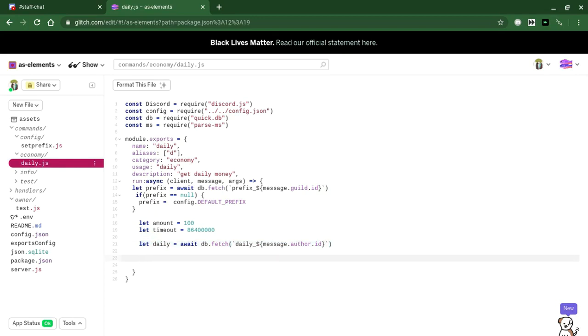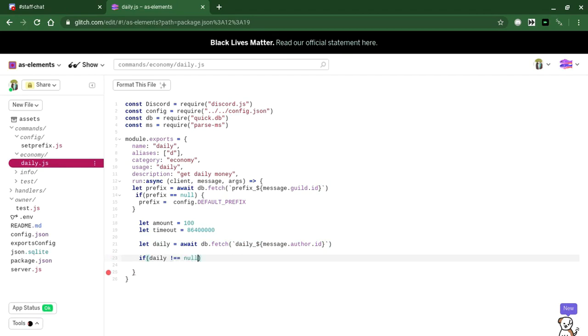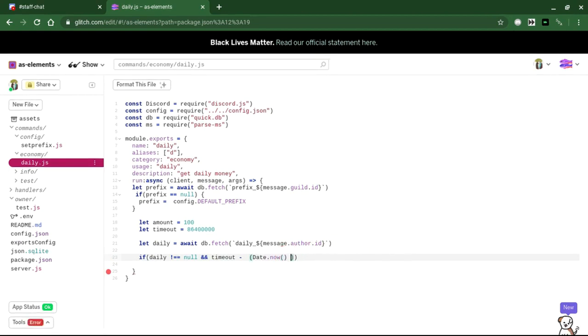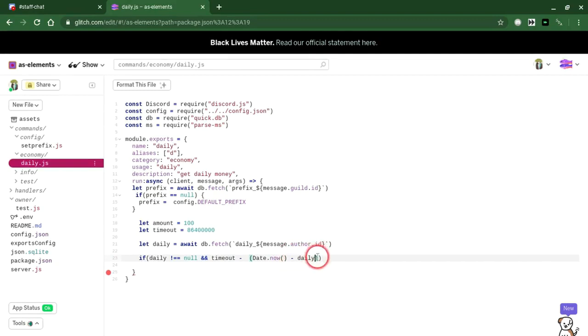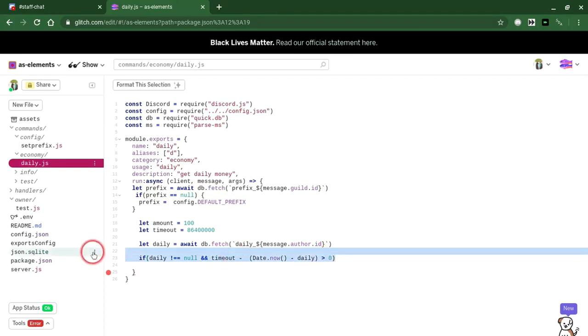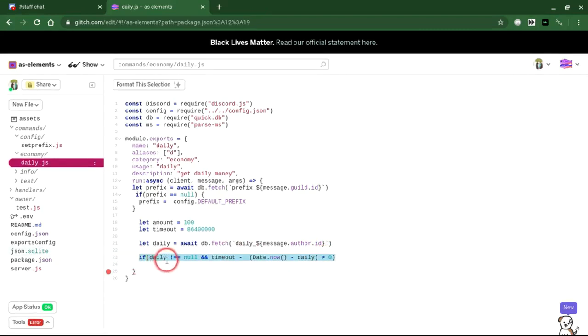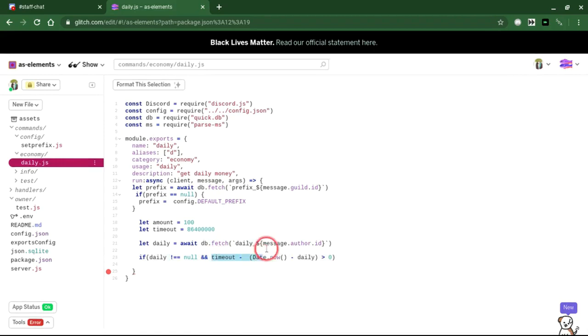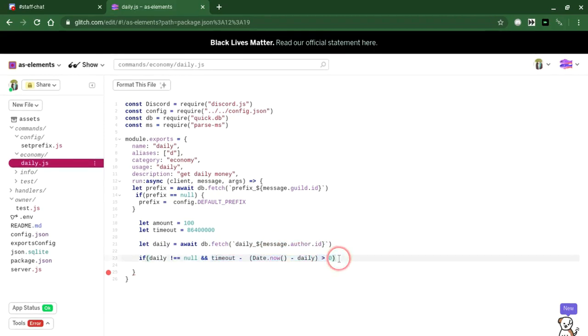Now follow this next part. This is really important. If daily is not equal to null and timeout minus date dot now minus daily is greater than zero. This part right here is basically saying that if daily is true, meaning that daily has been used, this right here gets how much time is left.